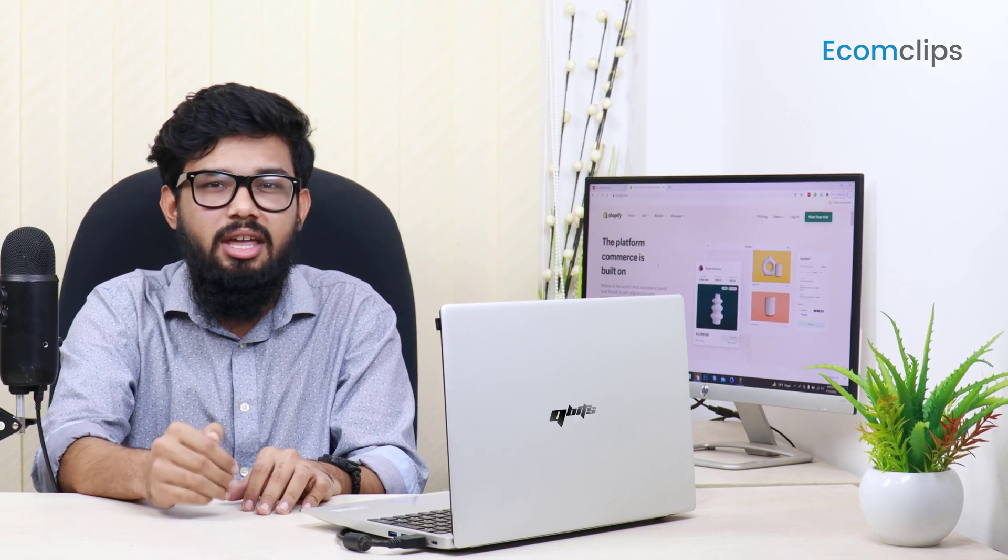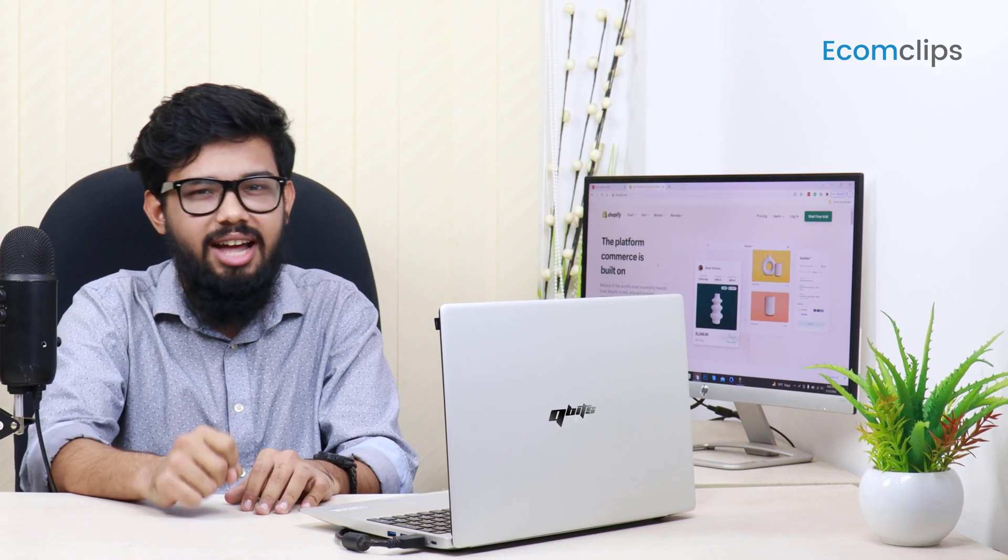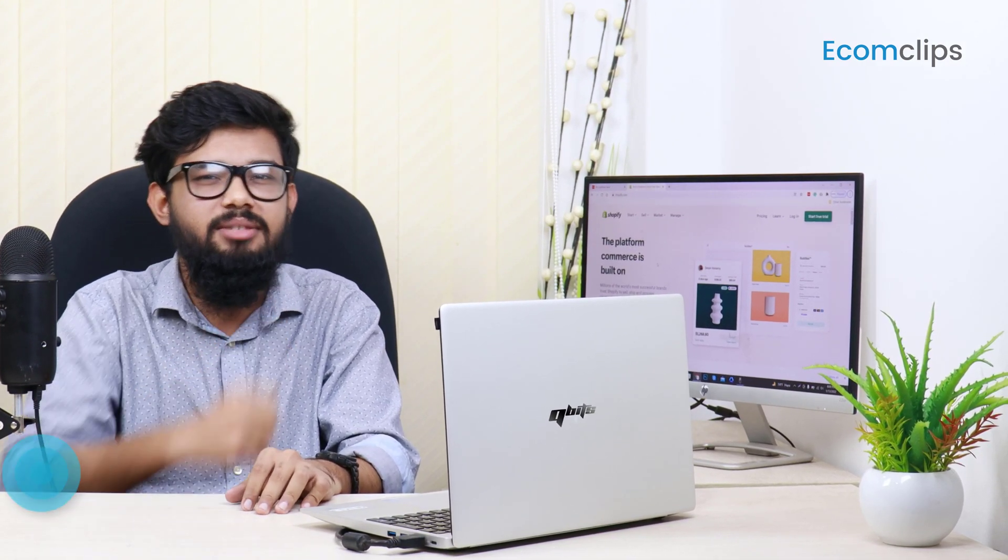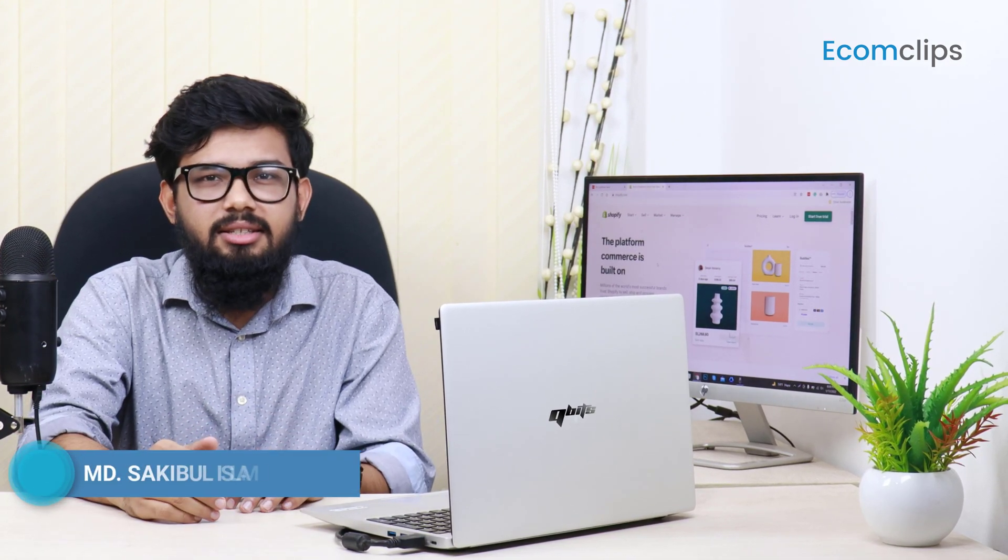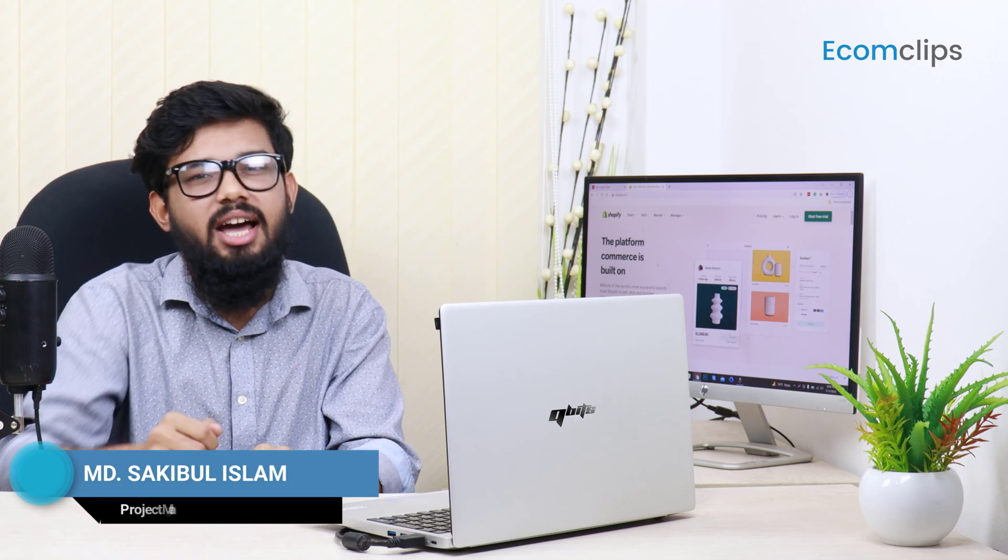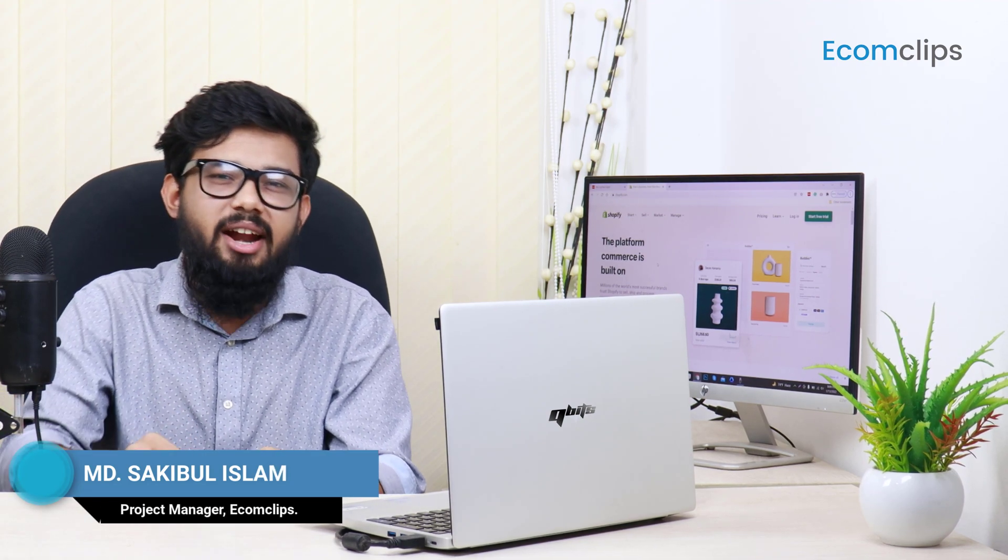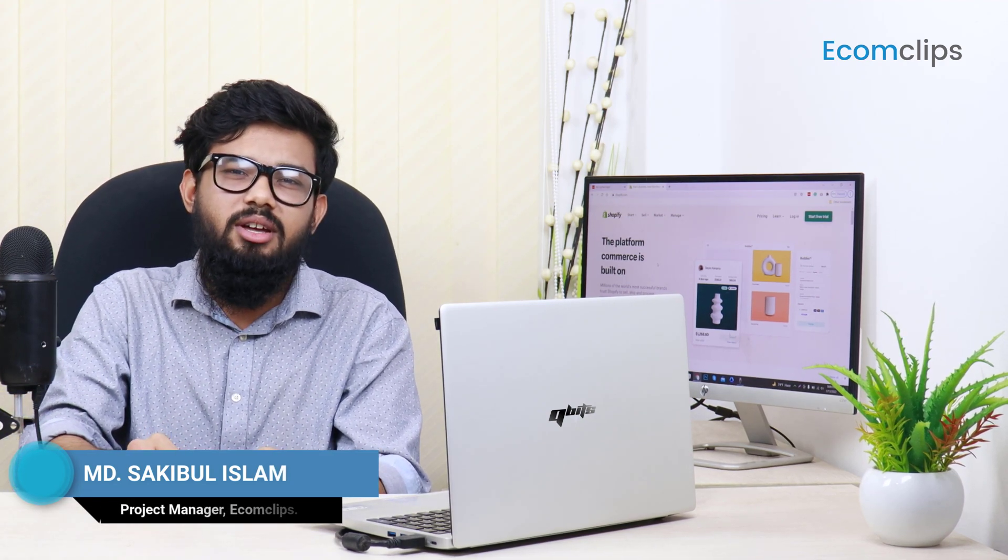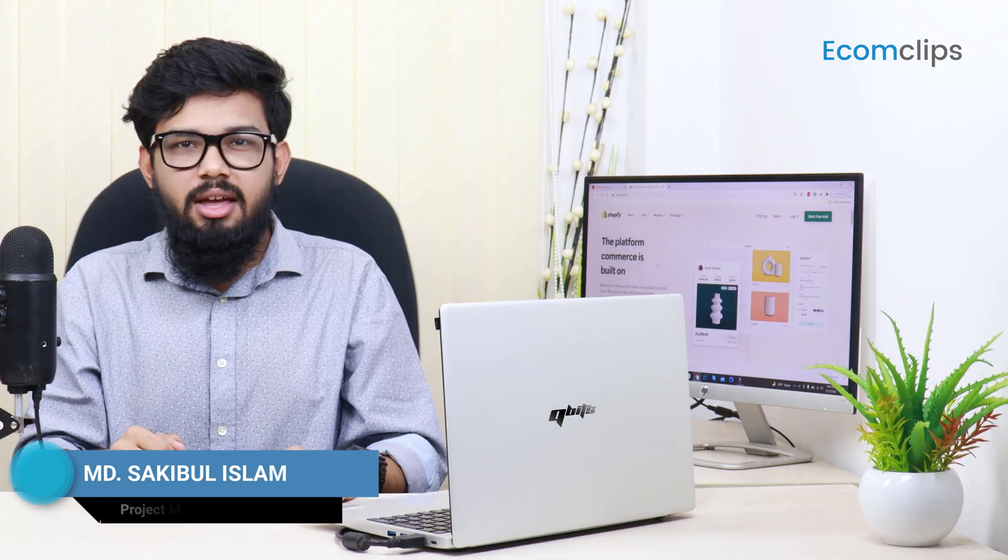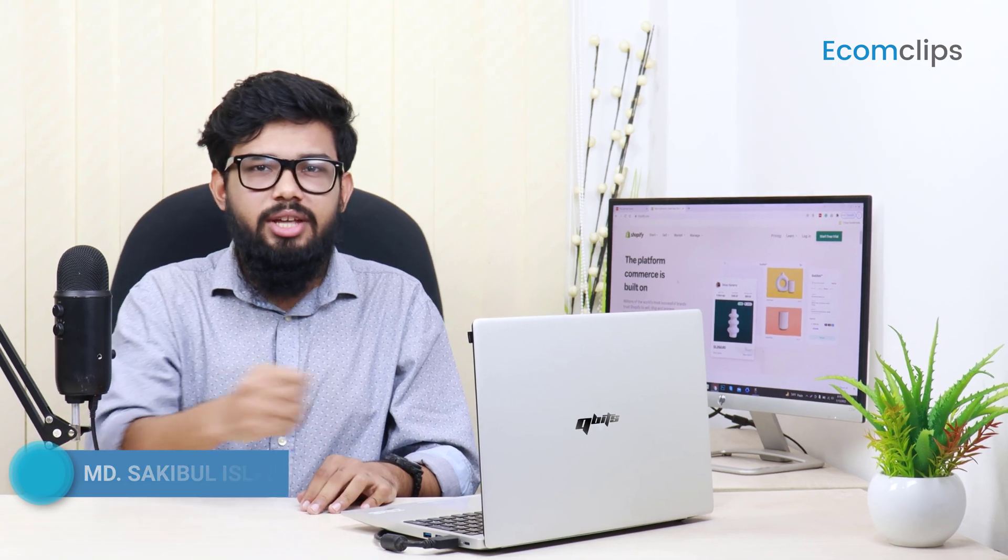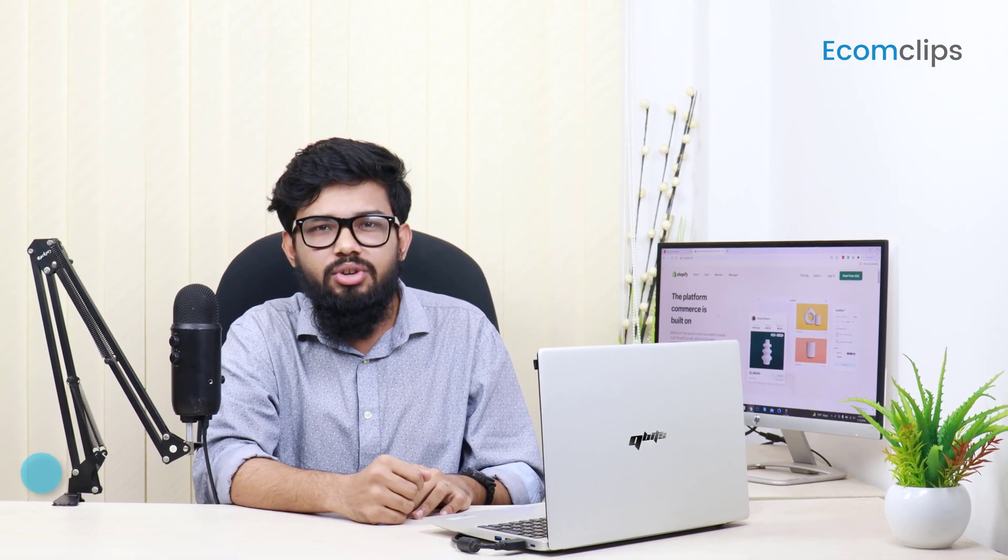In the next few minutes, you will surely learn how to do this. This is your host Sakib and welcome to another brand new episode of Ecom Clips.